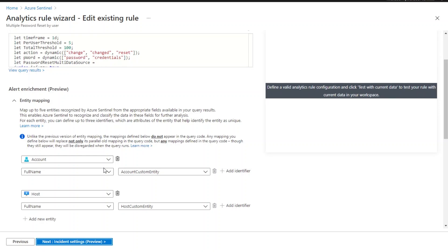Fusion correlates alerts based on entities such as user account or IP address. The ML algorithm cannot perform alert matching without the entity information. So it is important that you review and configure this section.